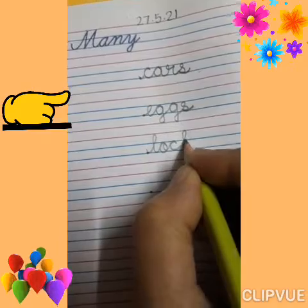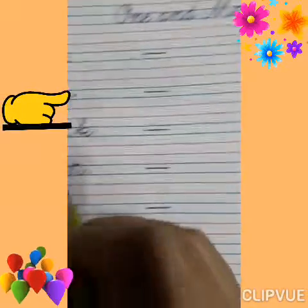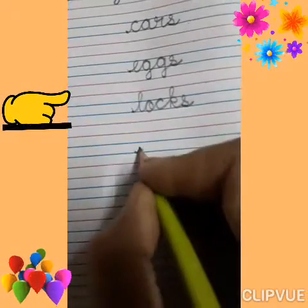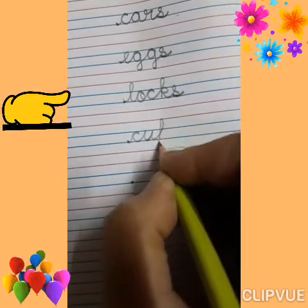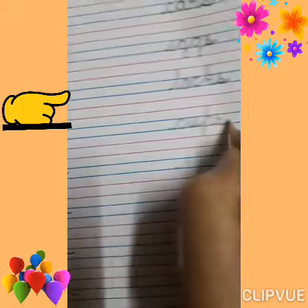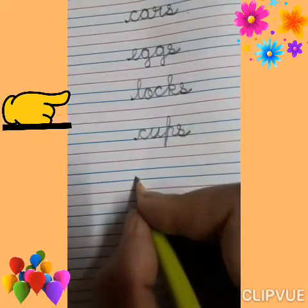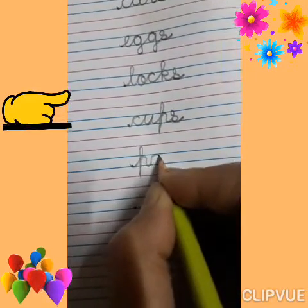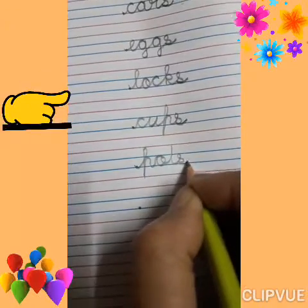Locks. End of the word — add S. Cup, many cups. Cups. Pot, many pots — P, O, T, S. Pots.